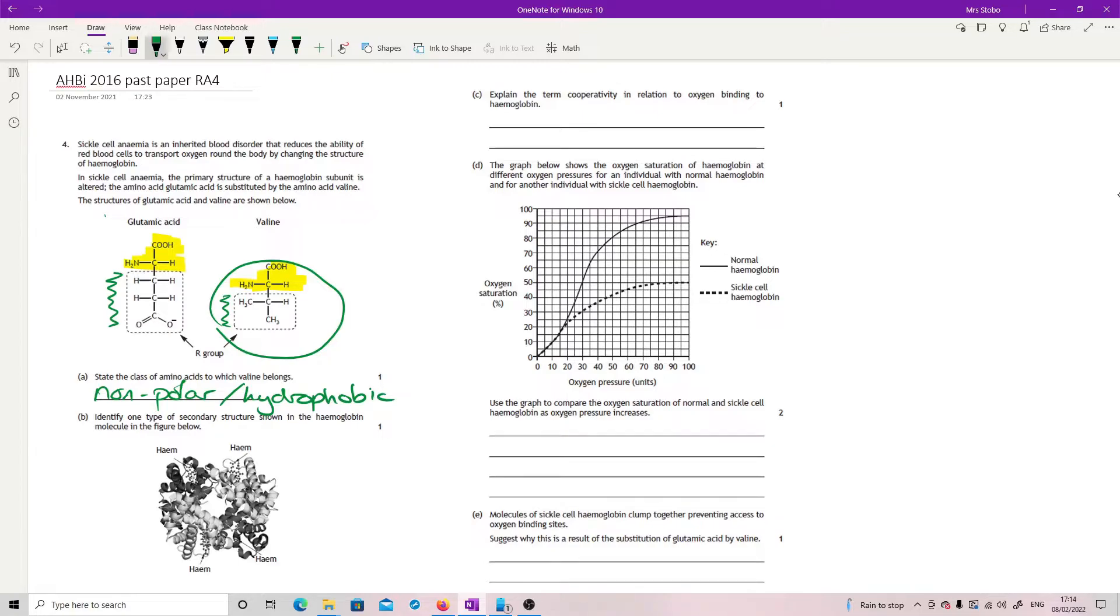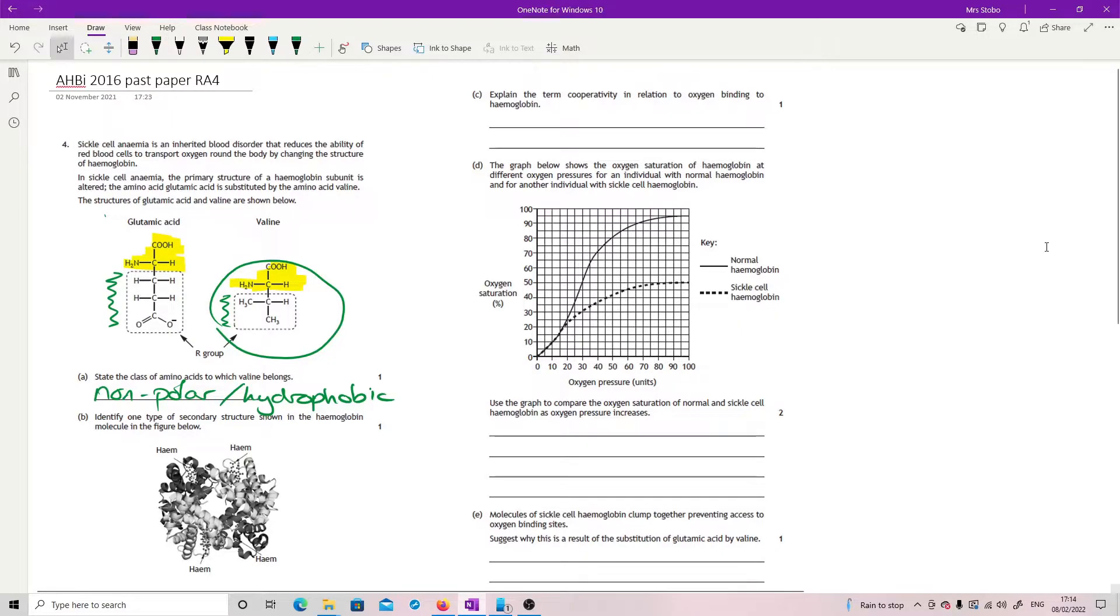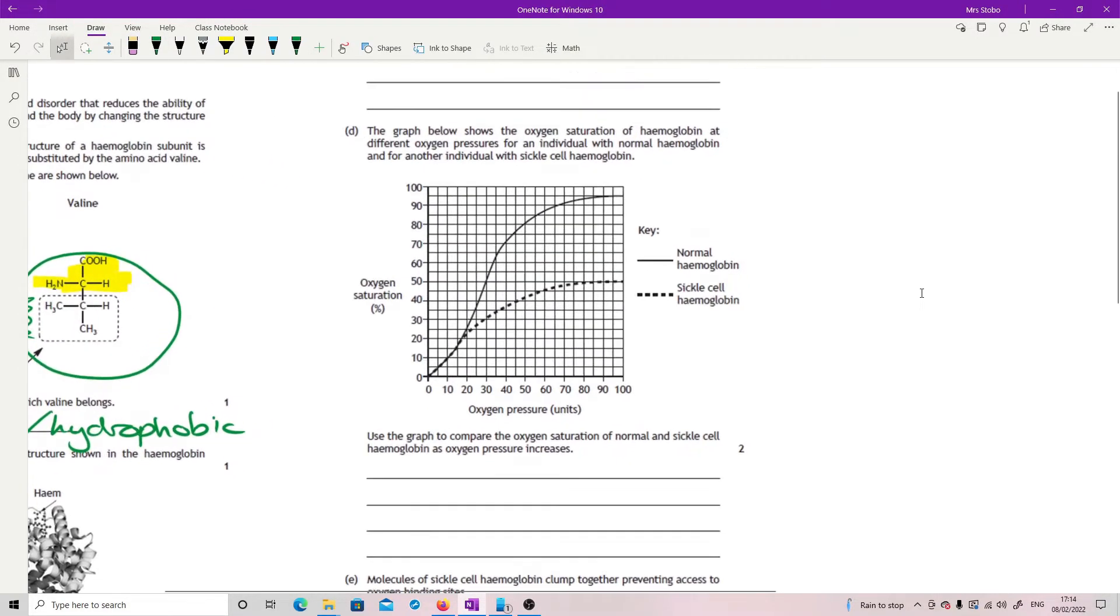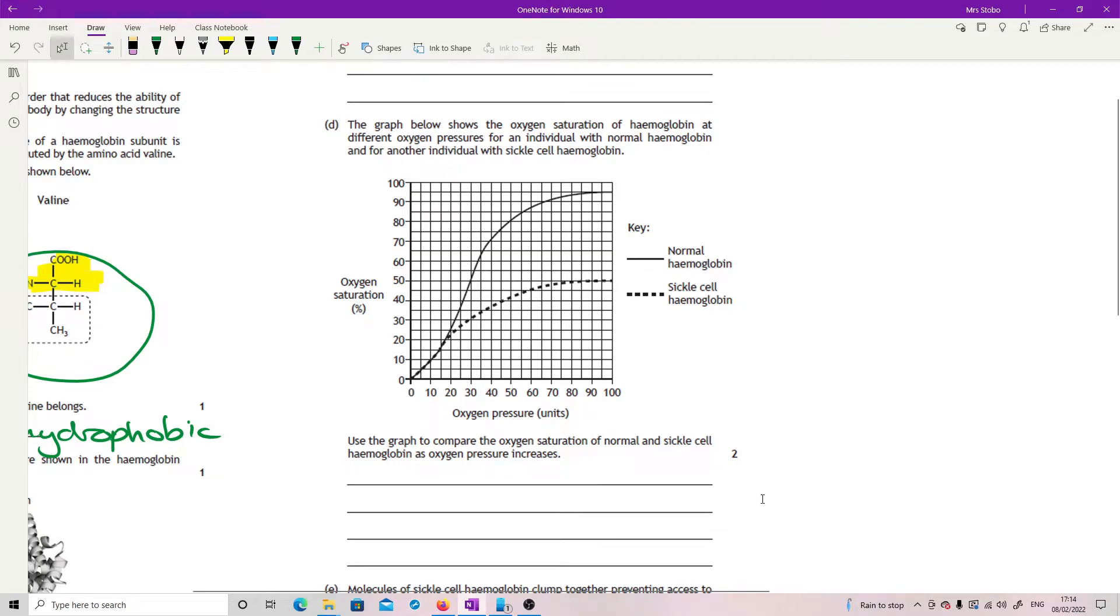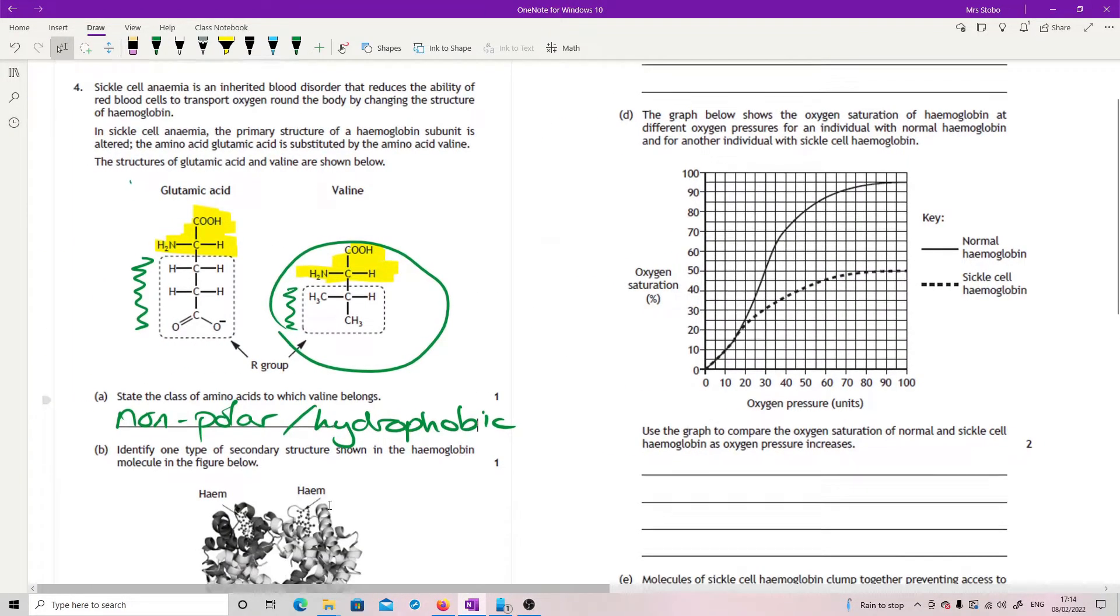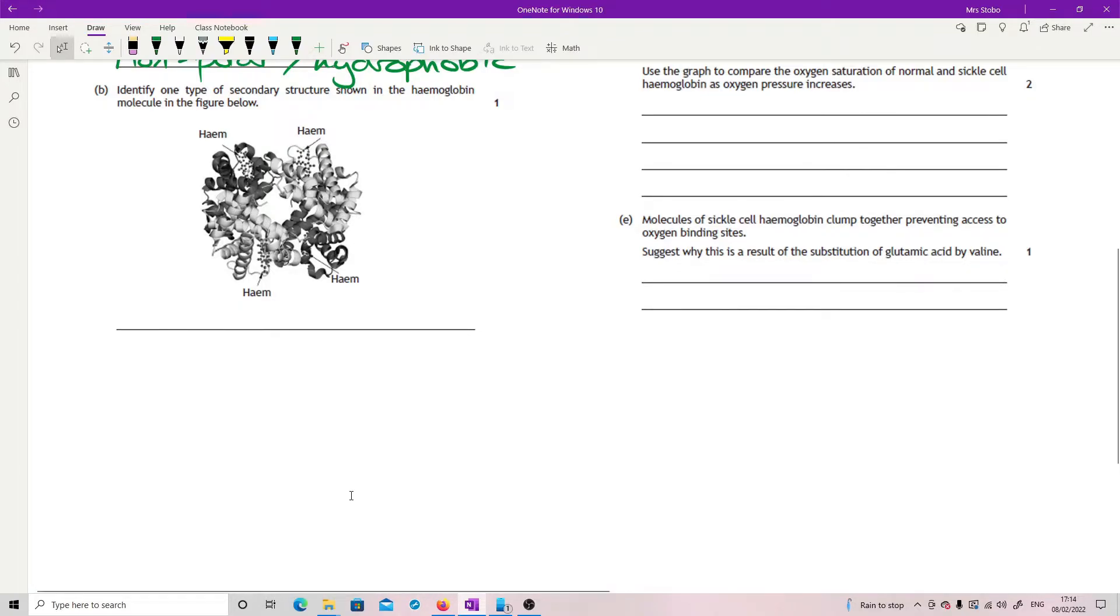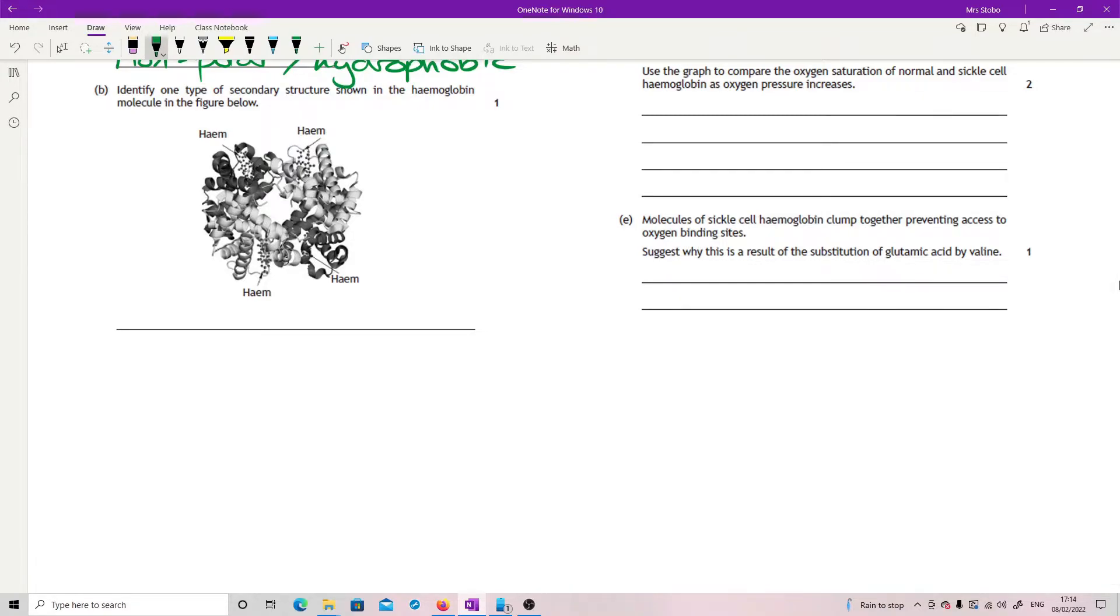Identify one type of secondary structure shown in the hemoglobin molecule in the figure below. Okay, so in this one, let me just zoom in a wee bit and then move it so we can see it a little bit better. Hopefully you can see it okay. And obviously I'm assuming that you're also looking at this in the proper paper as well.